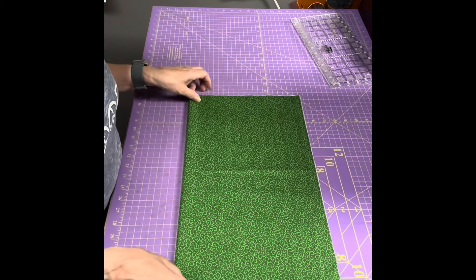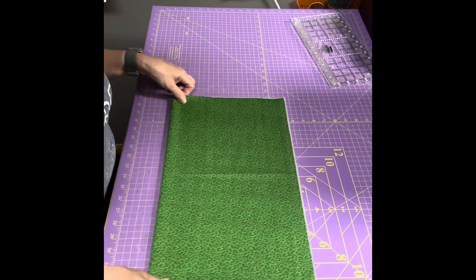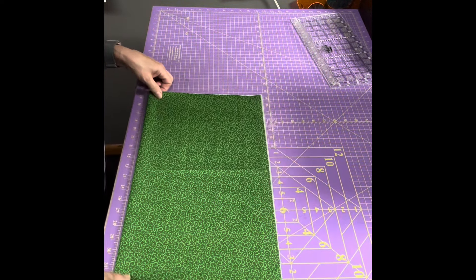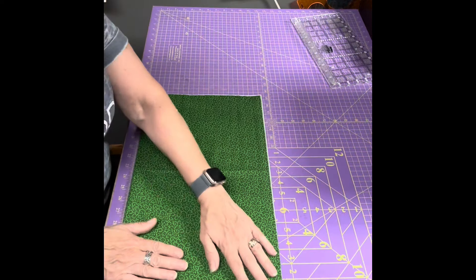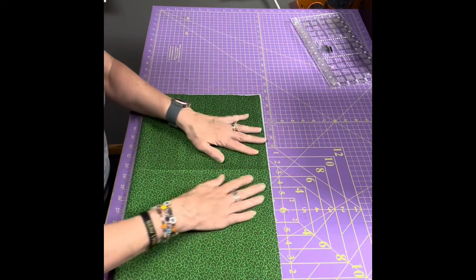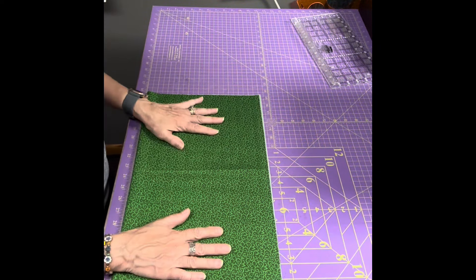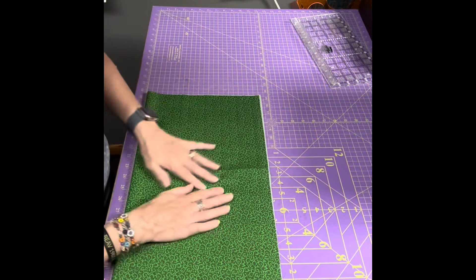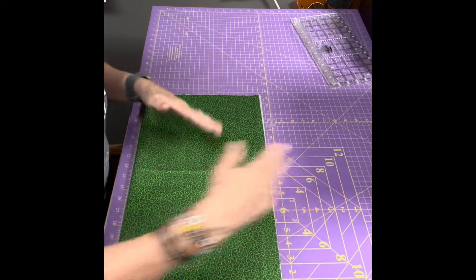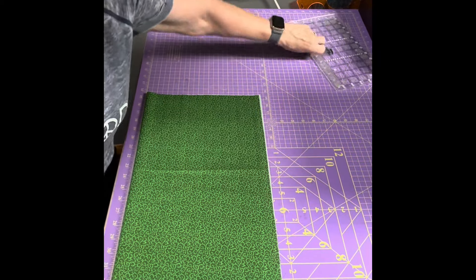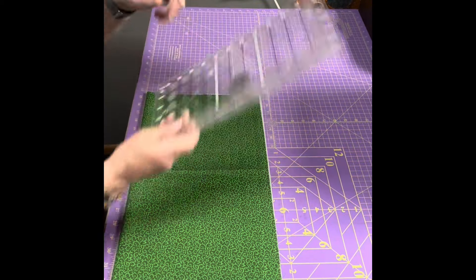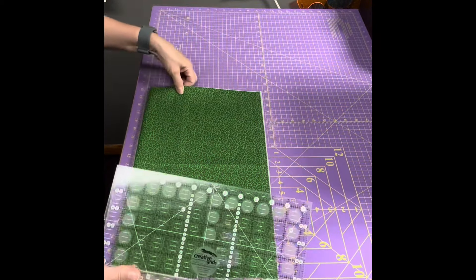So now it is basically folded in half so it's 18 by 10, 11, 12, however long your fat quarter was to begin with, and I cut it in half.